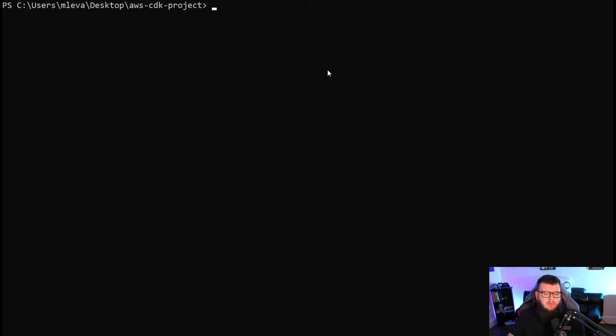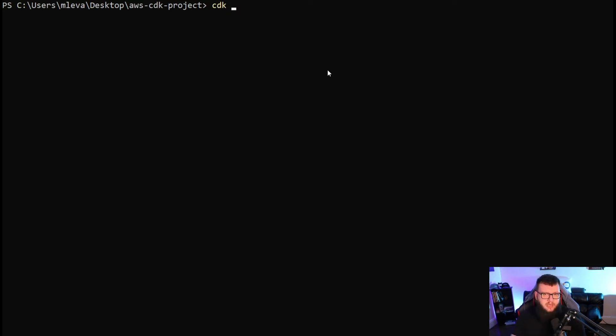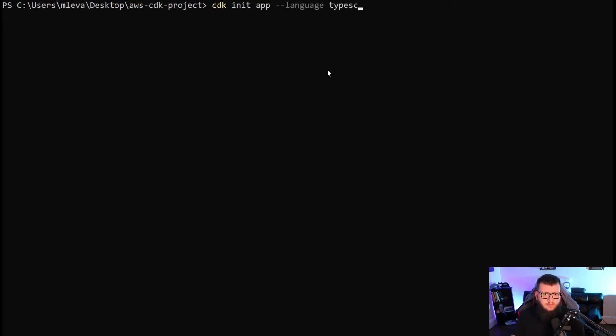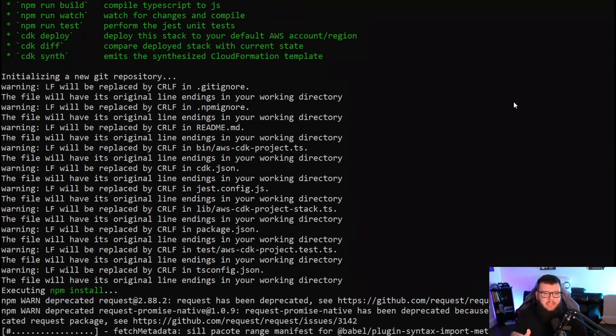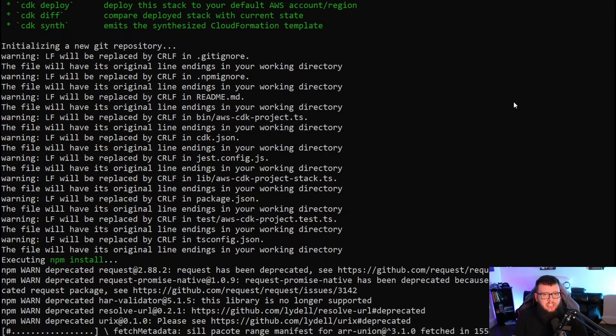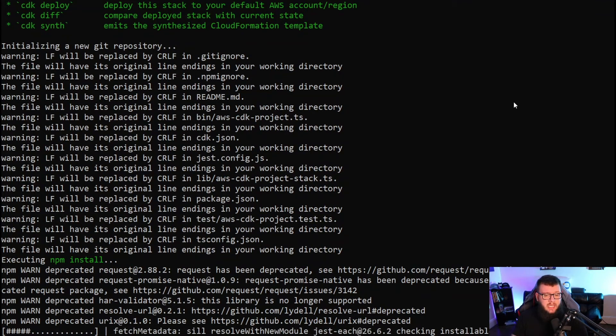Now we're going to initialize a new project. I'm going to type CDK, because remember that CDK command line that we installed, that's what we're using to actually initialize that application. So CDK init app language - this is very important. Now we get to choose what language we want to use. In this case, we're going to choose TypeScript. And as we can see, the project is now initializing for the AWS CDK using TypeScript.